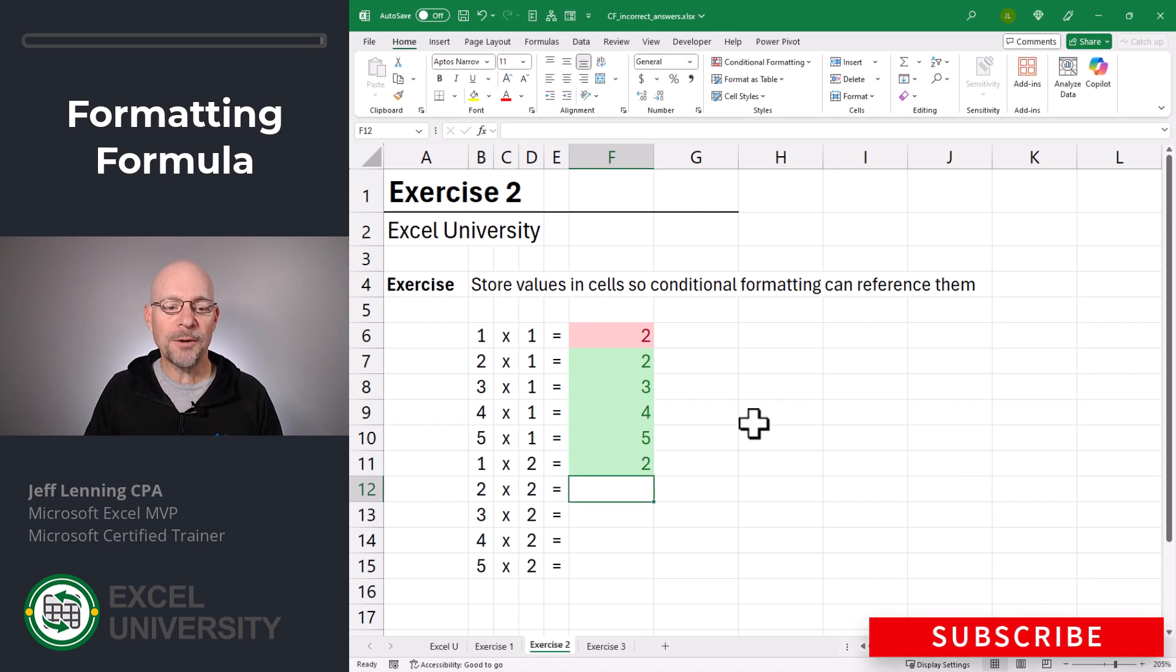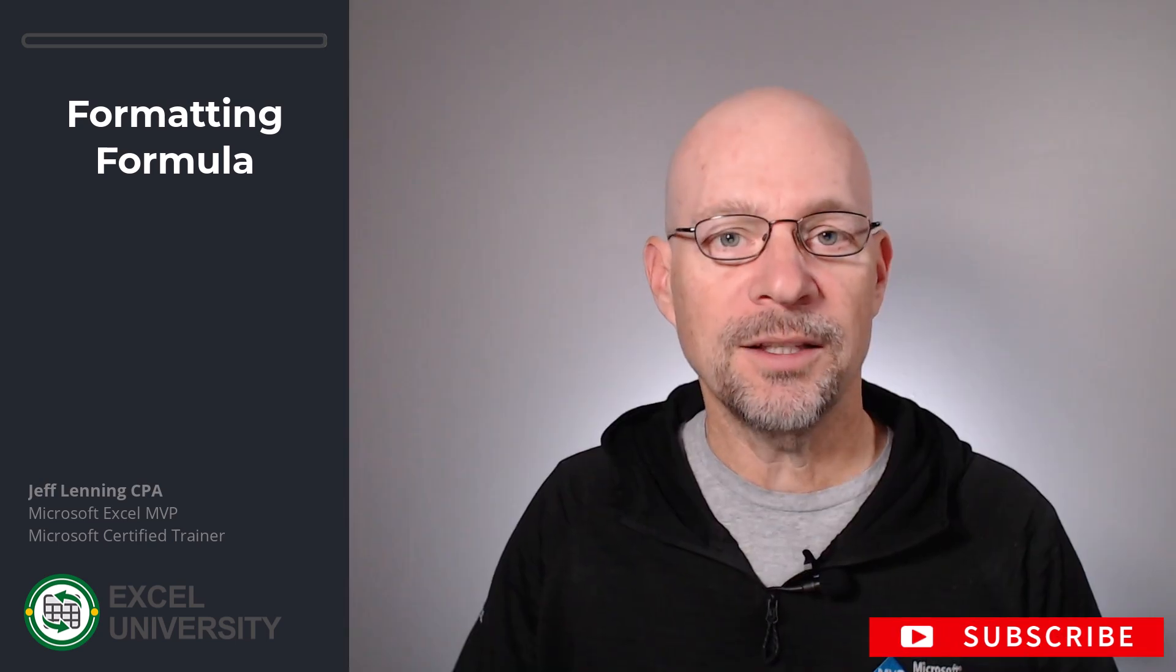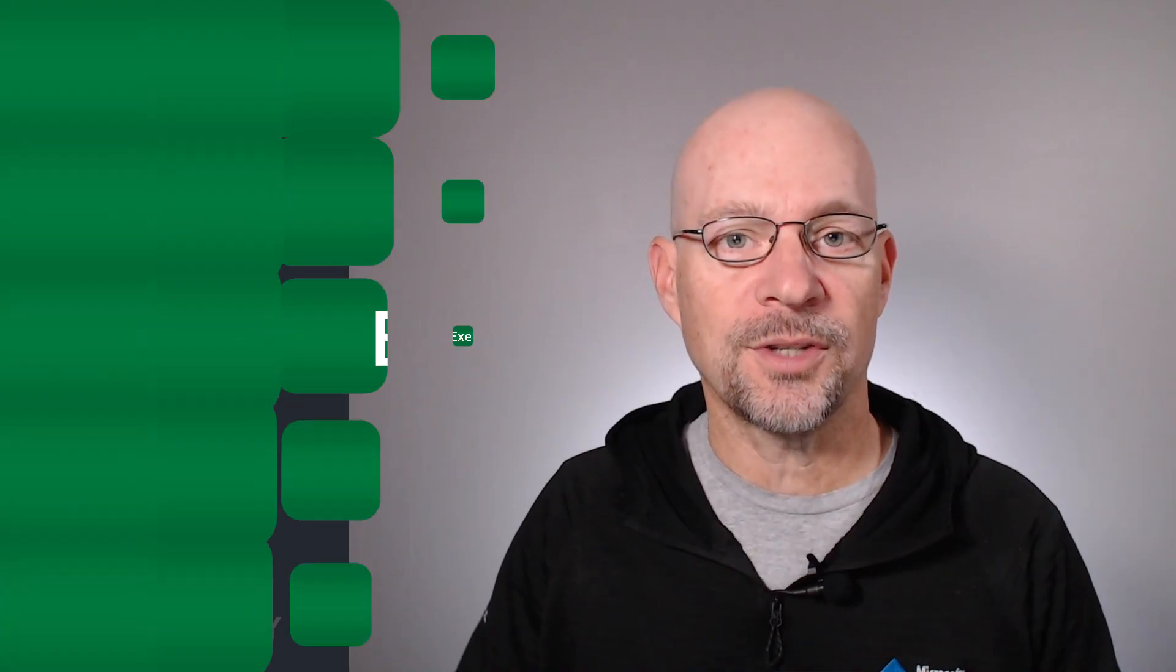But what if I wanted to do more than just multiplication? Well, that leads us to the next exercise, exercise three.